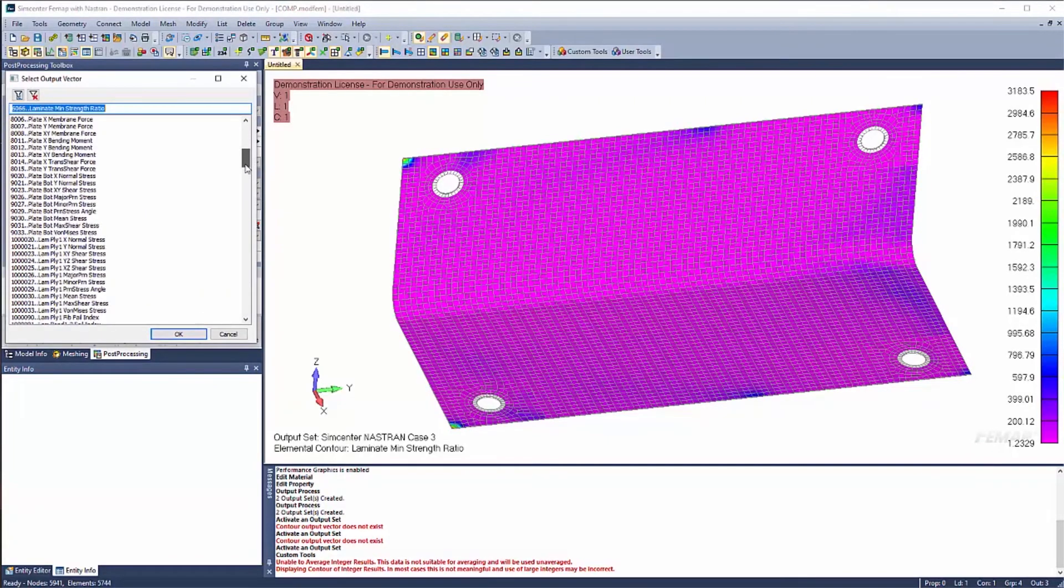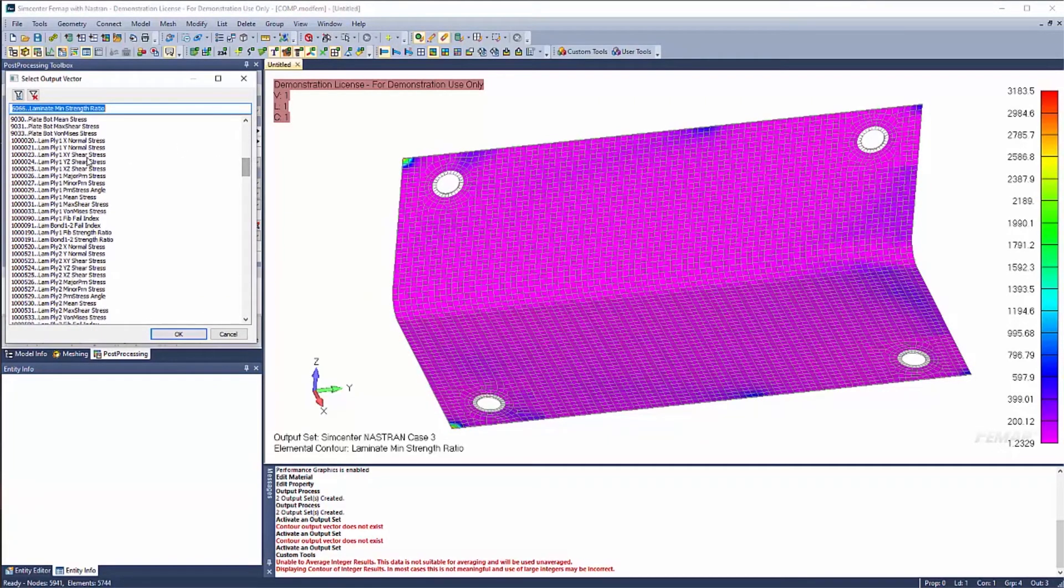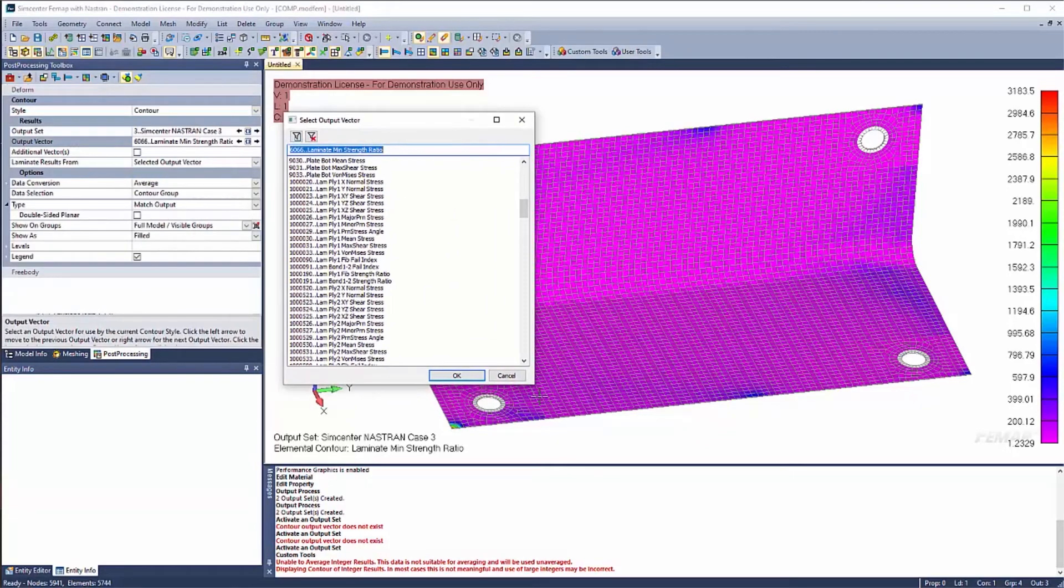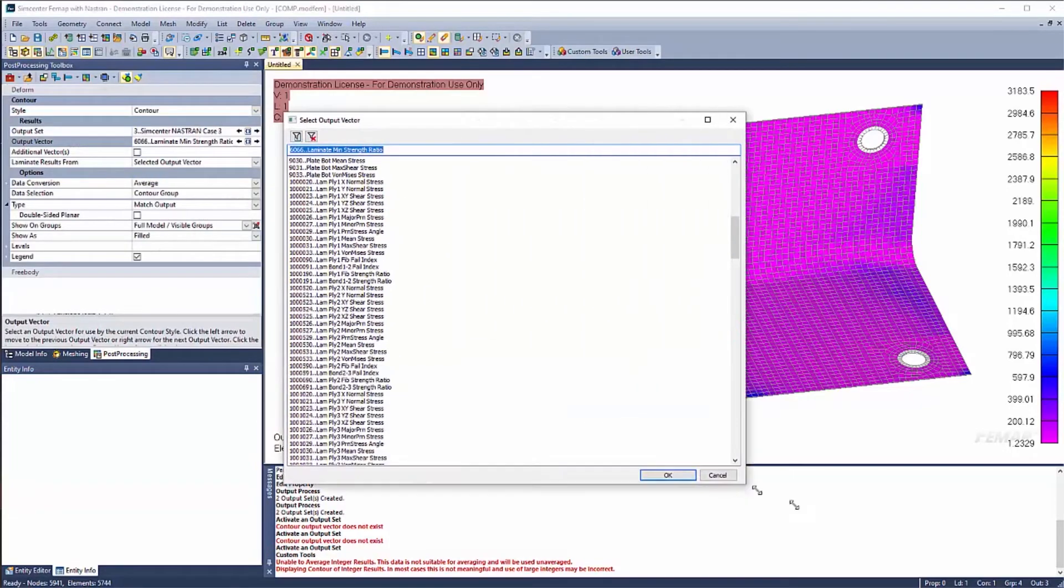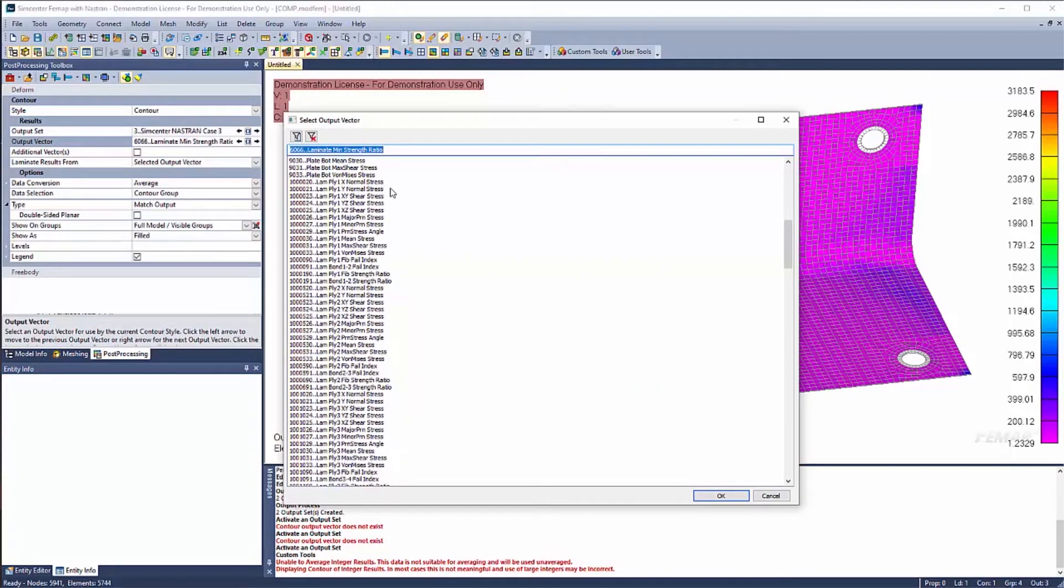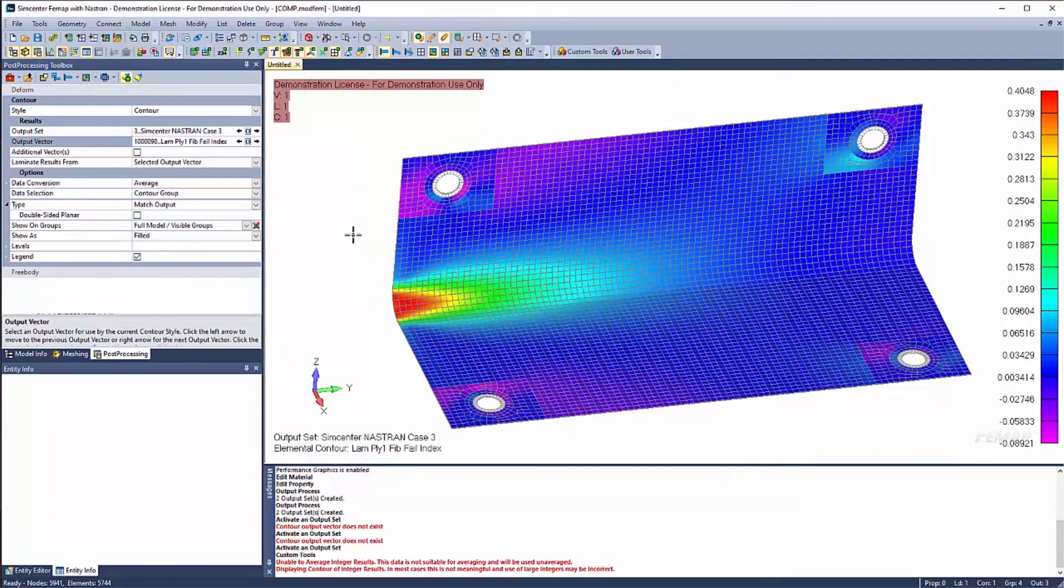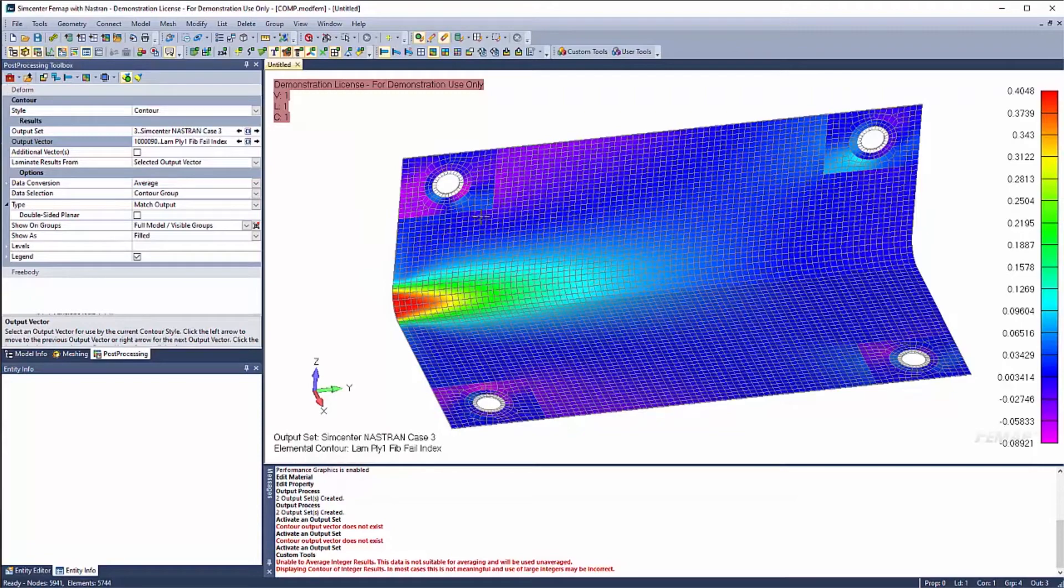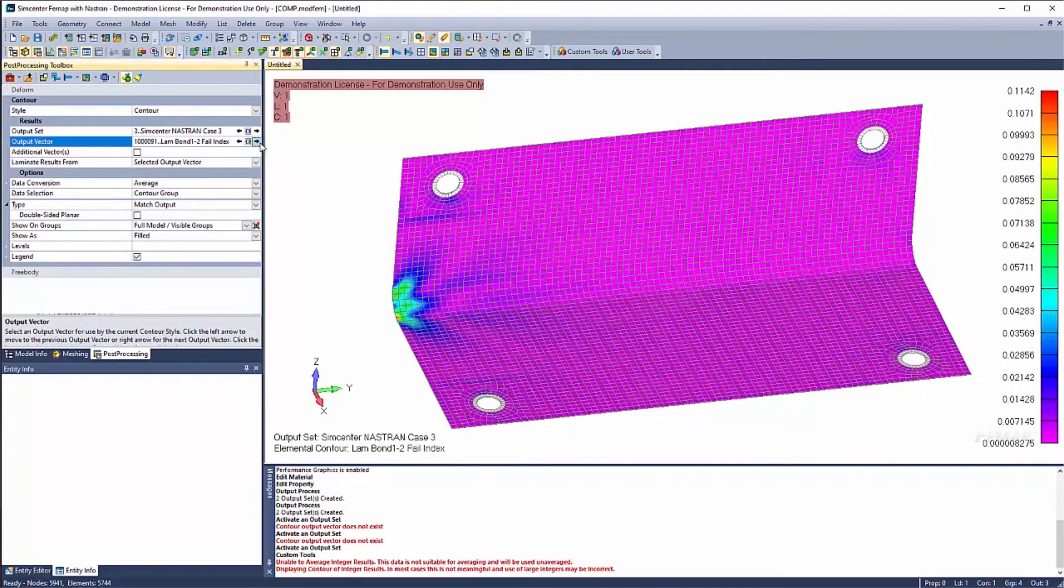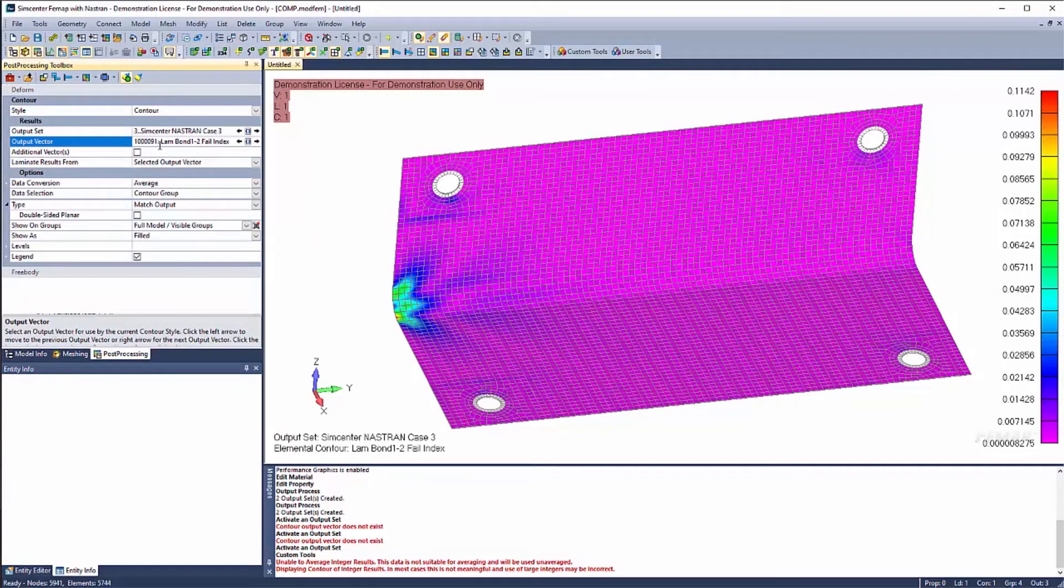The next output that I want to show is at a ply level. So you'll see at ply one, we have our normal stresses, major, minor, principal stresses, max shear stress, von Mises stress that you can post process. But what I want to show is you have a fiber failure index. So you can look at ply one and see your value.